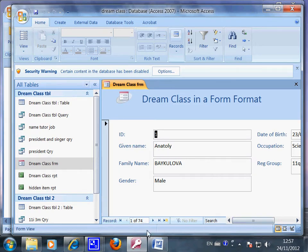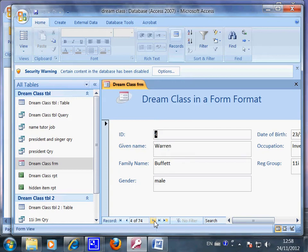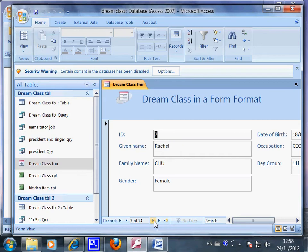Because I have 74 students in my class, we can move on like this: number two student, number three student. They will become Warren Buffett and Alison Chow, Bill Clinton.